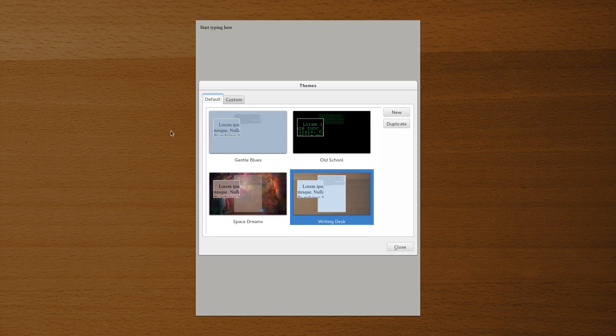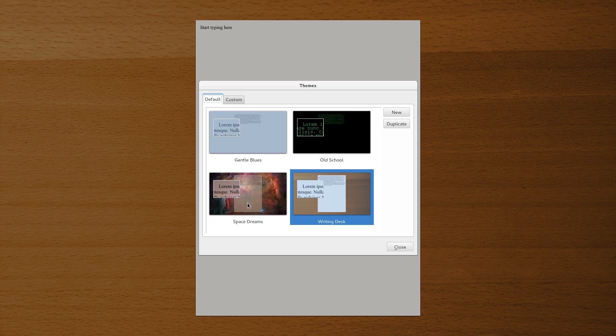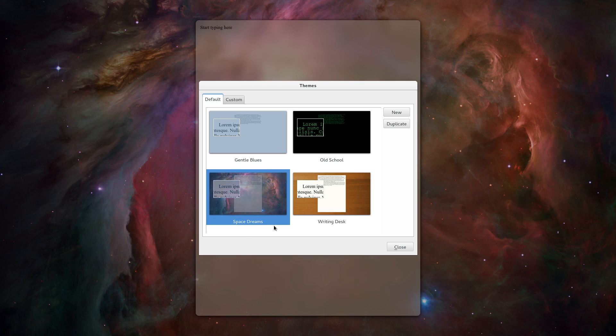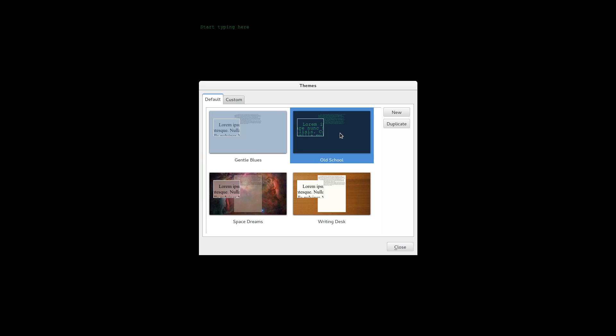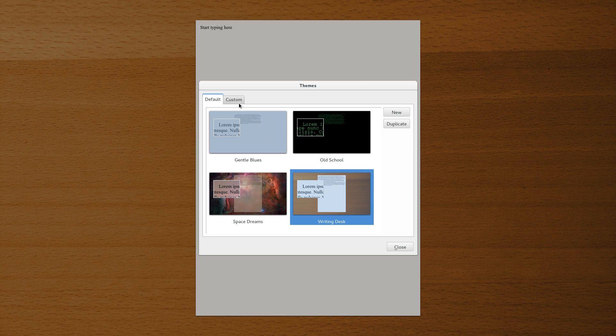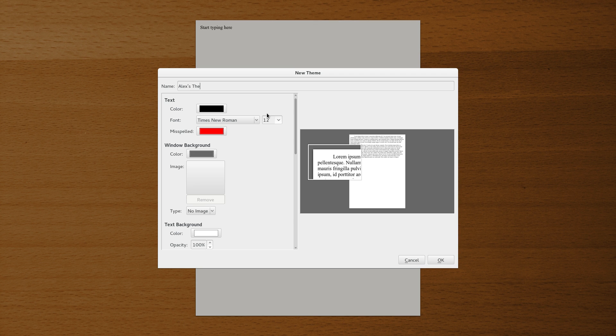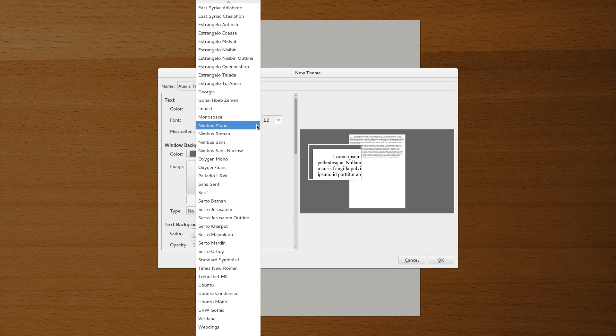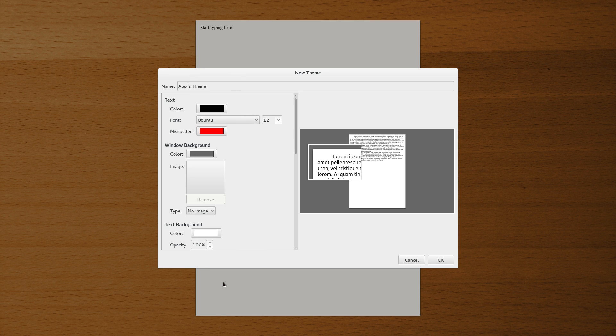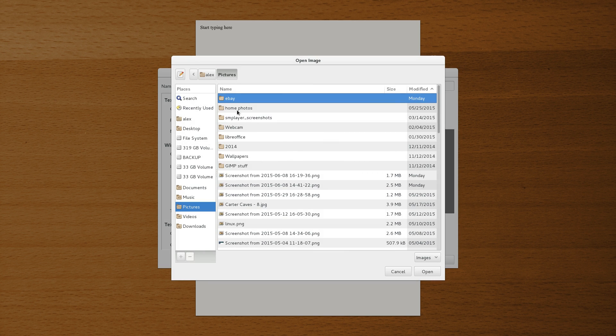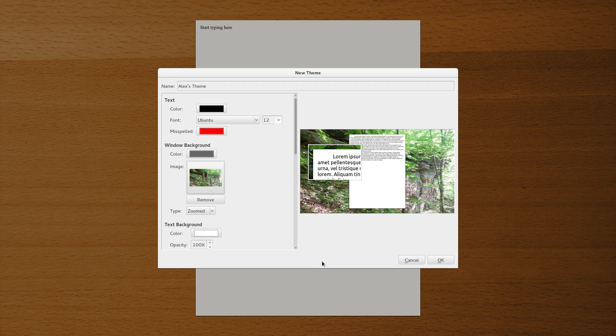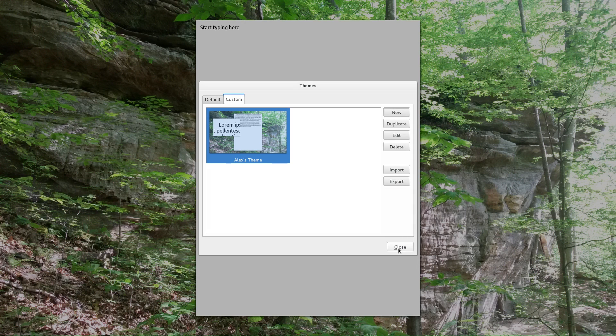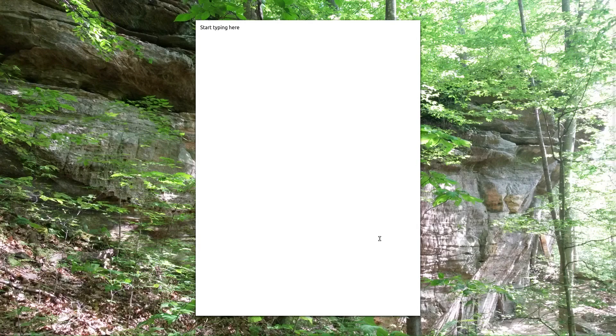And then the themes I thought was pretty neat. Click on there. You've got some default themes. Right here it shows you the writing desk, which is the default. Go to this Space Dreams, Gentle Blues, and then Old School. Or you can create your own. You can make some custom ones up right here. Real easy to do. Just click the new. And we'll just call this 'this is theme'. I've always liked the Ubuntu font. Color's fine. We'll add an image for our background. Go to my pictures folder. Let's grab that one from Carter Caves. Click OK. And there we go.